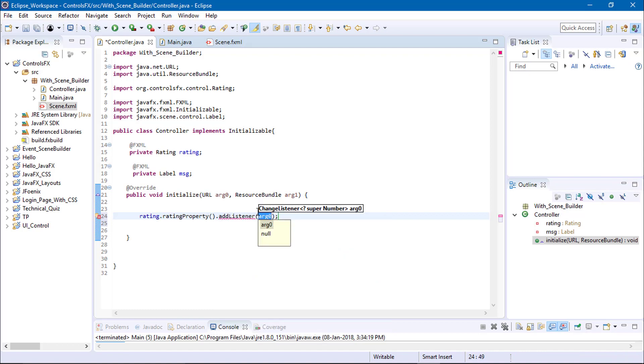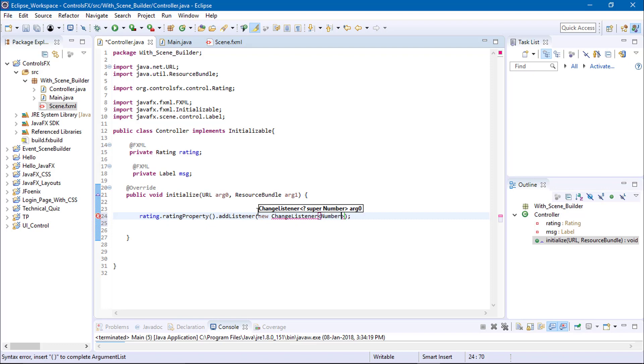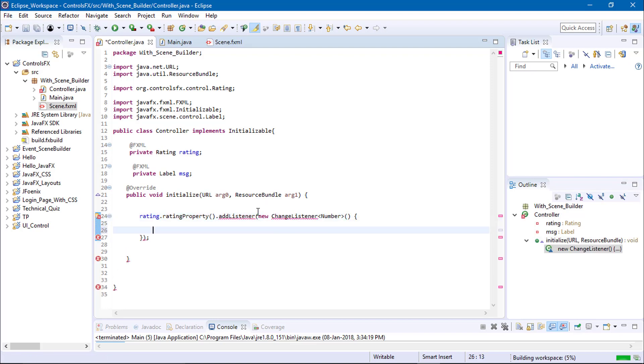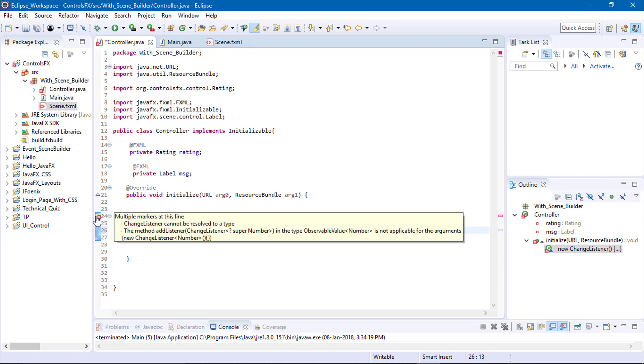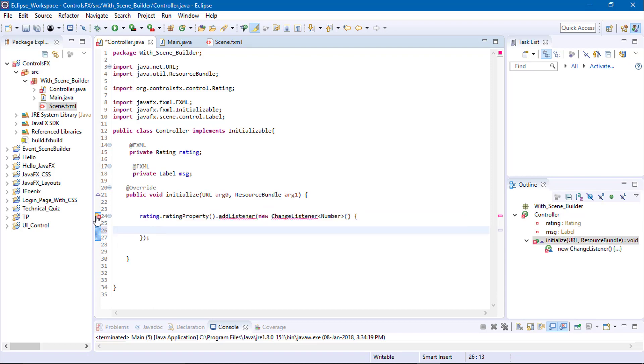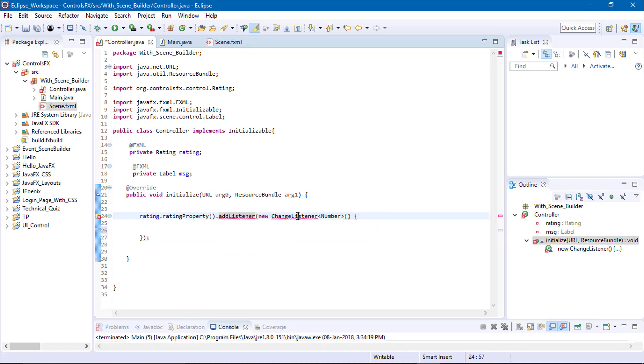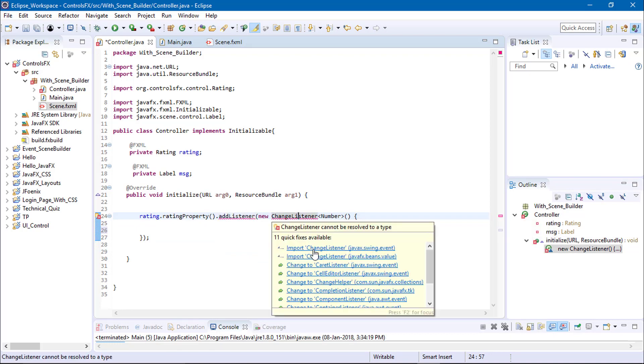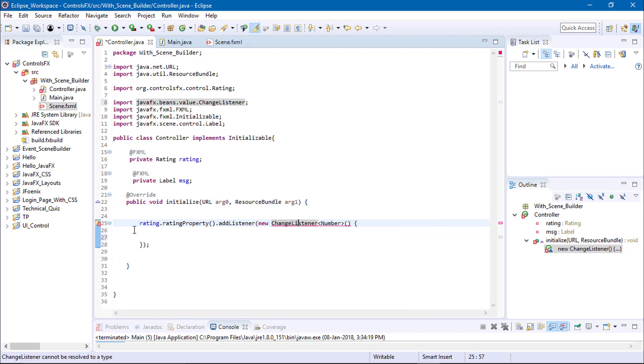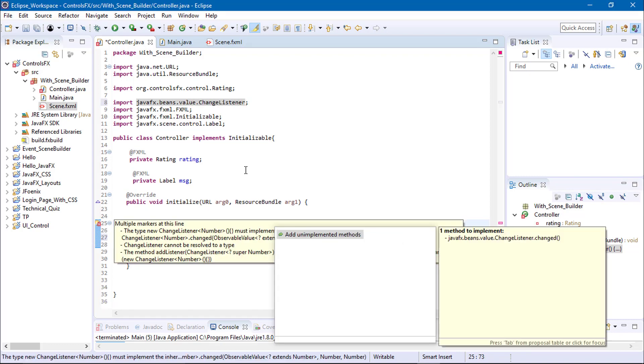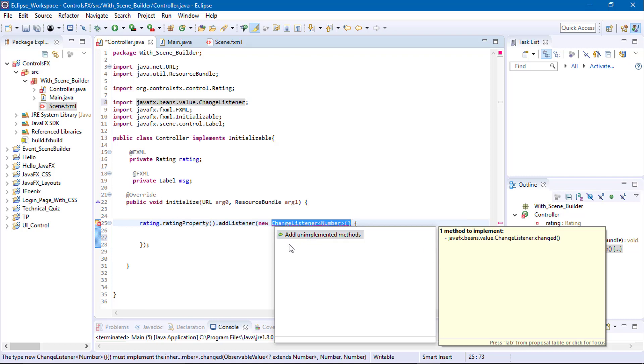In listener we need to create a class of ChangeListener and parameter is Number. Open curly braces. Now check, import the ChangeListener and add the unimplemented method.